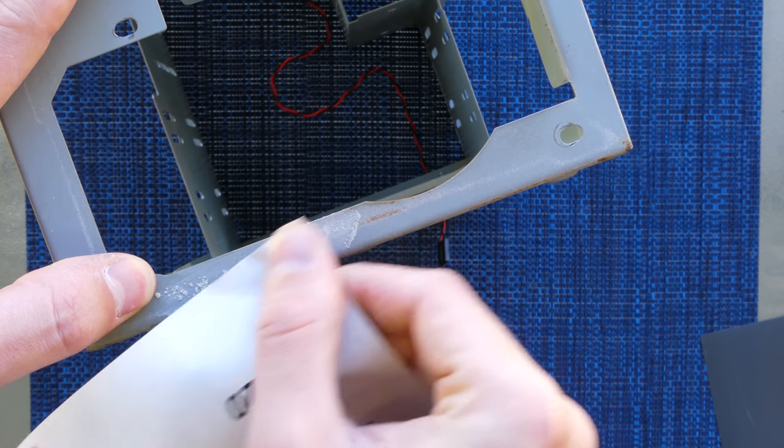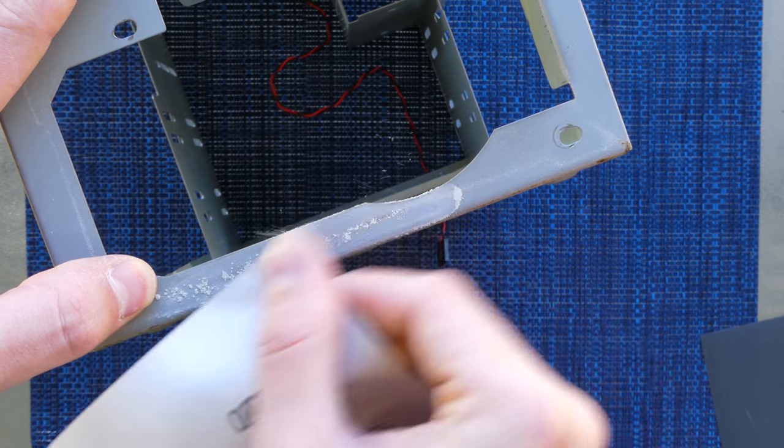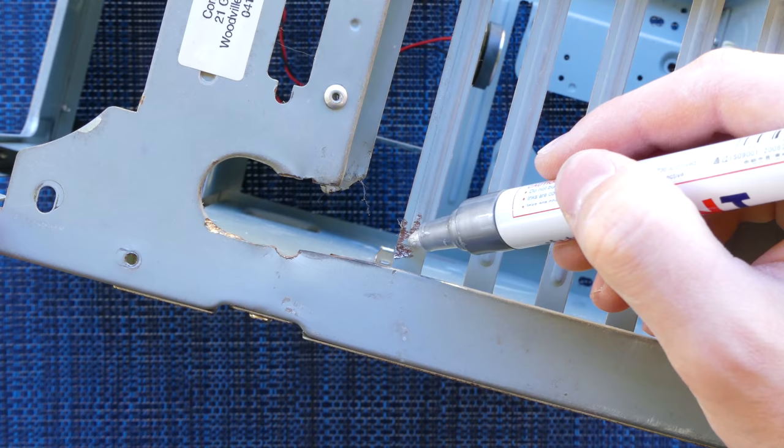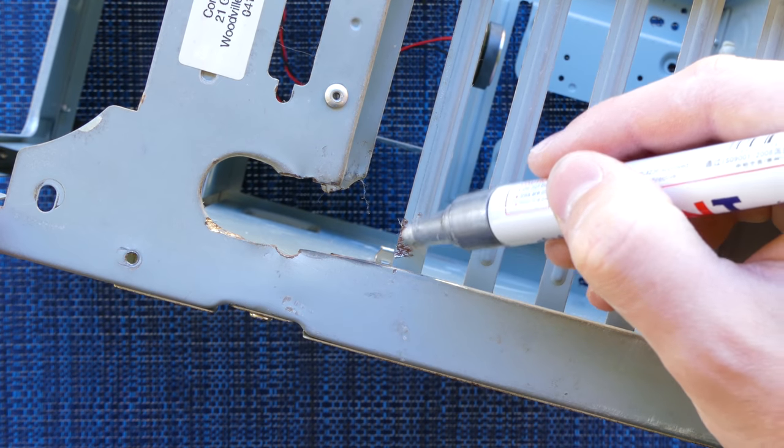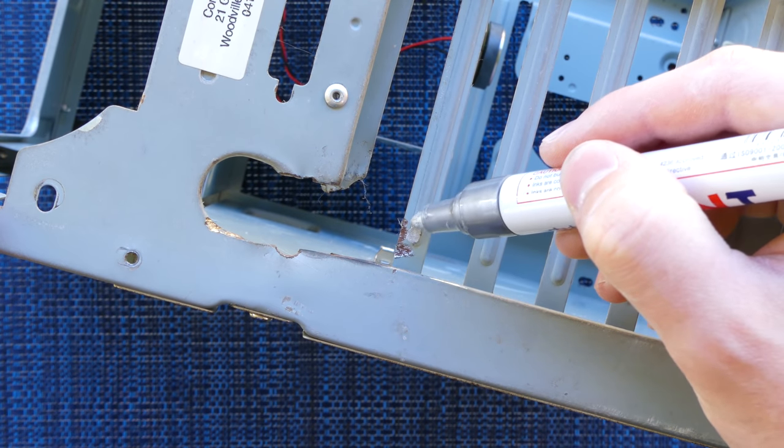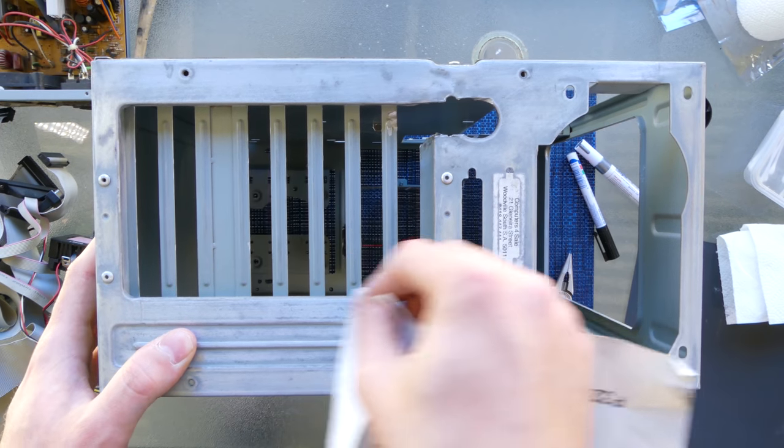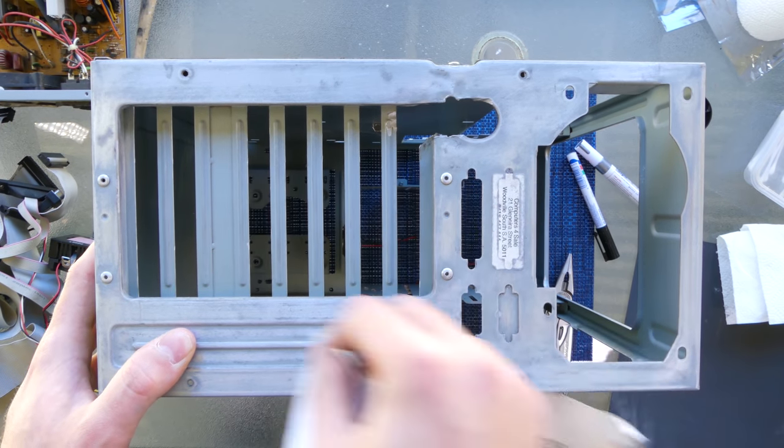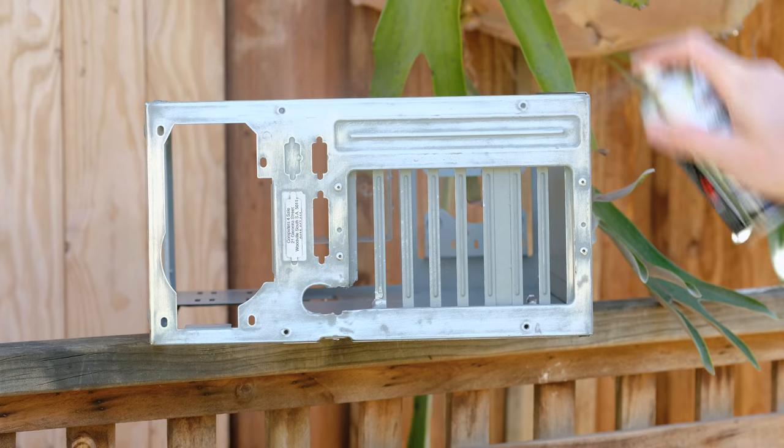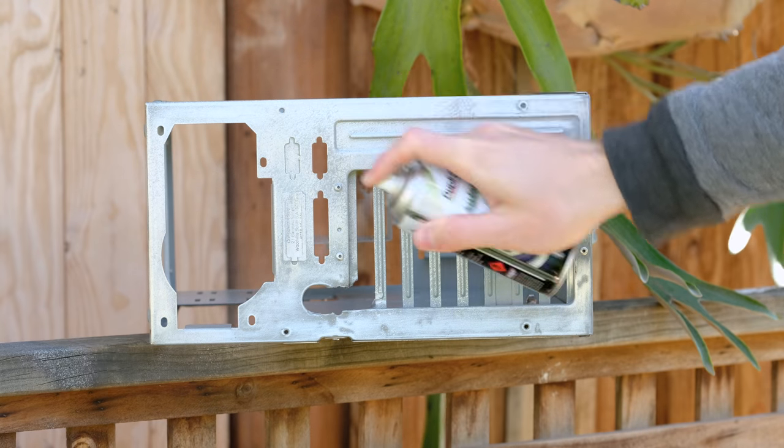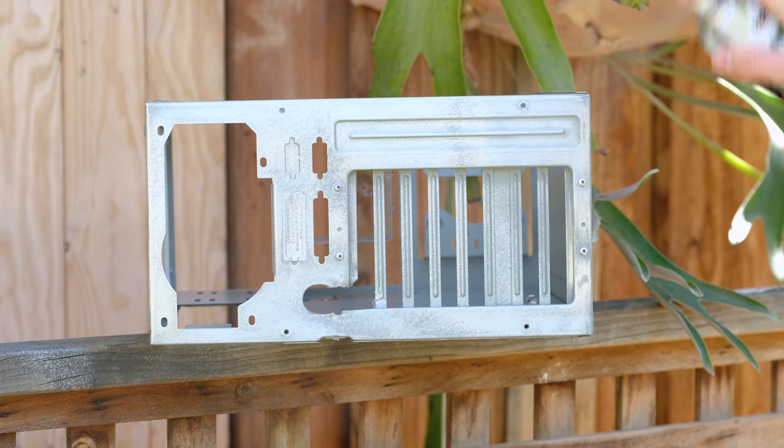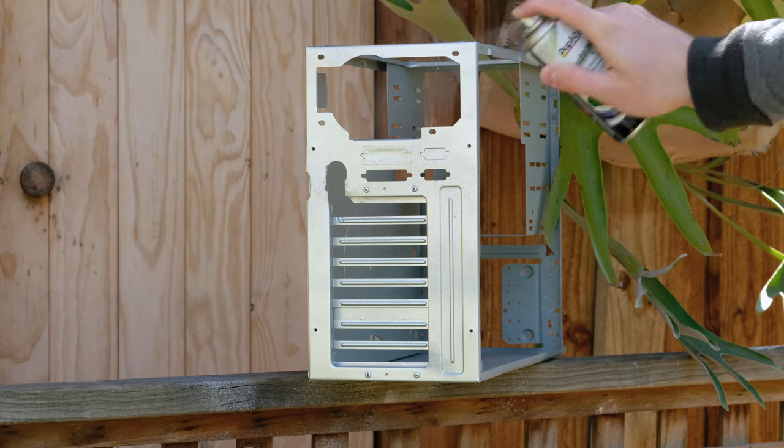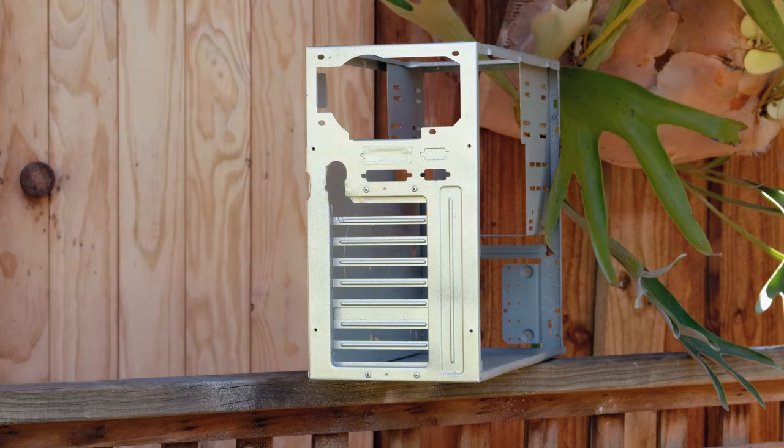The next morning I took the case outside and sanded back the rust. Using a silver paint marker I covered any problem areas. With most of the rear casing sanded back, I cleaned off the surface, then applied a few coats of silver spray paint. I did actually forget to remove one sticker and ended up just painting over it.